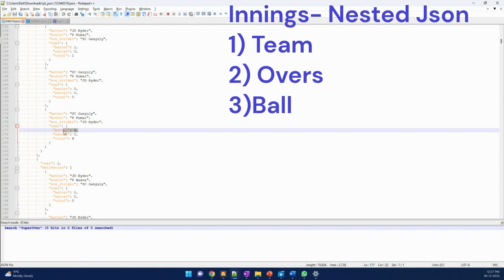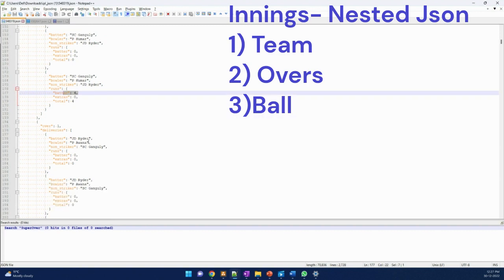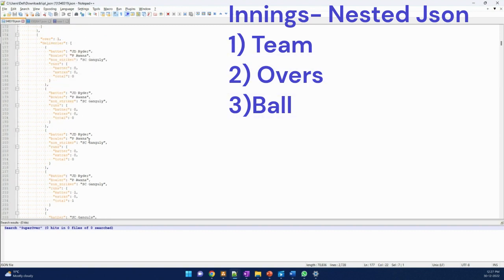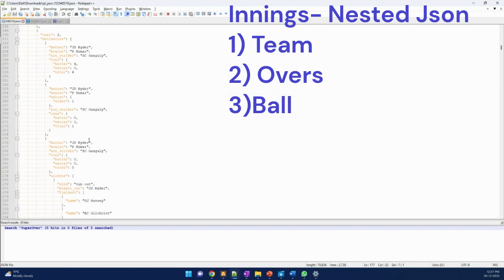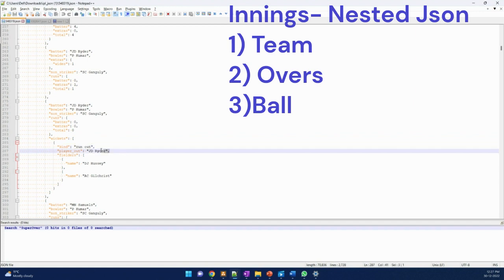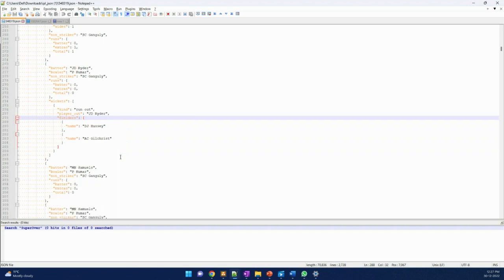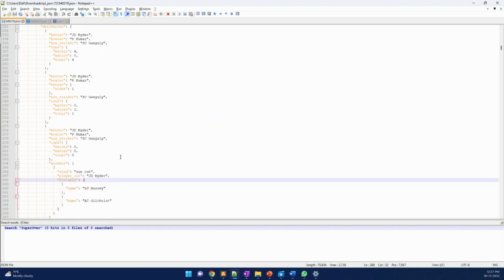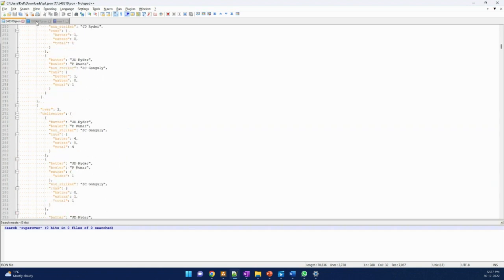Suppose it is a four or it would be a boundary. Similarly, if there is a wicket as well, then that data gets stored in the wicket section. Here you get how the wicket was taken - run out - and who was the player and who were the players involved in that run out, fielders involved. So you get this kind of data as well.